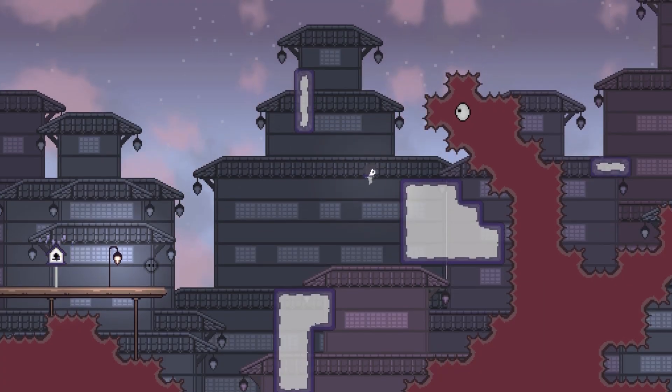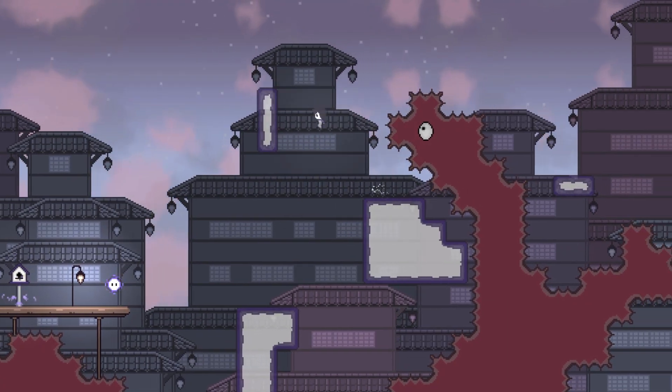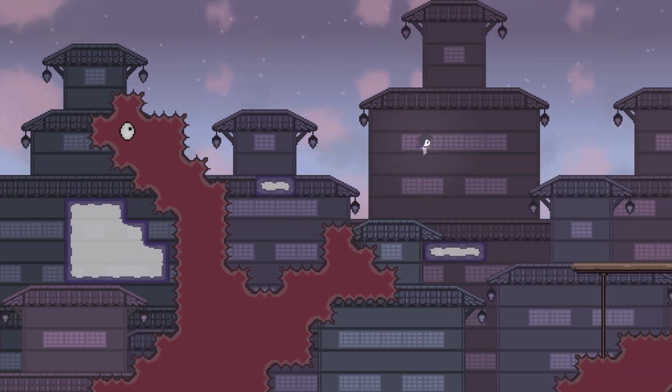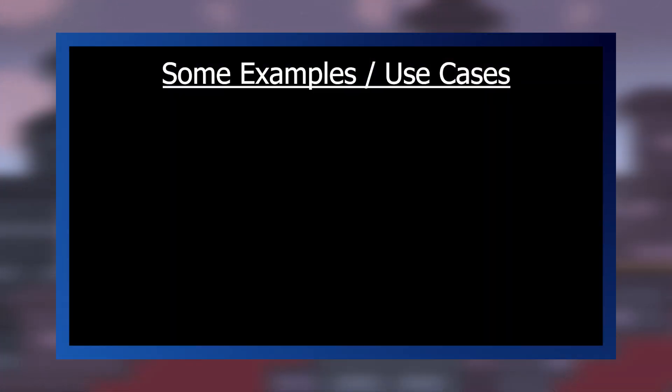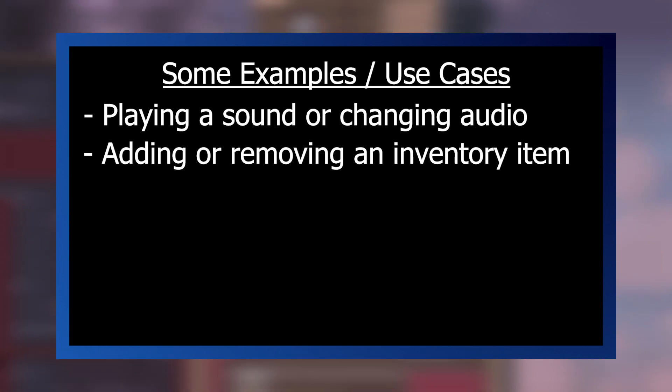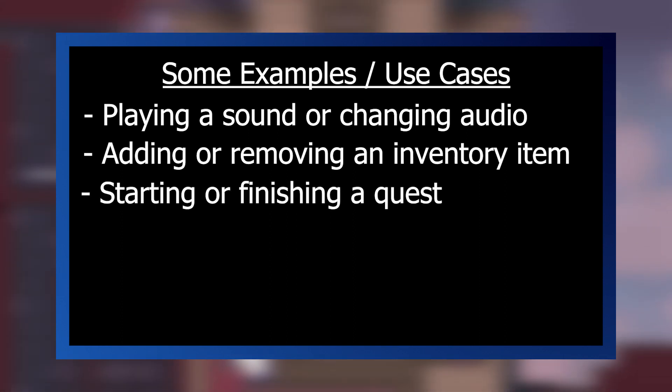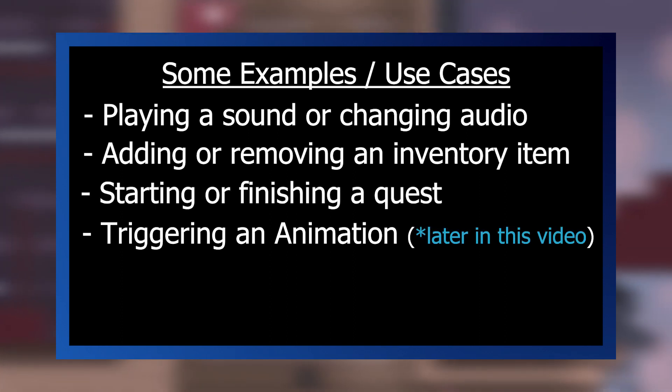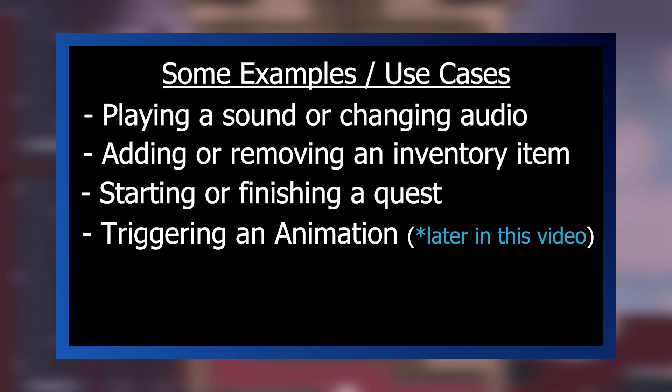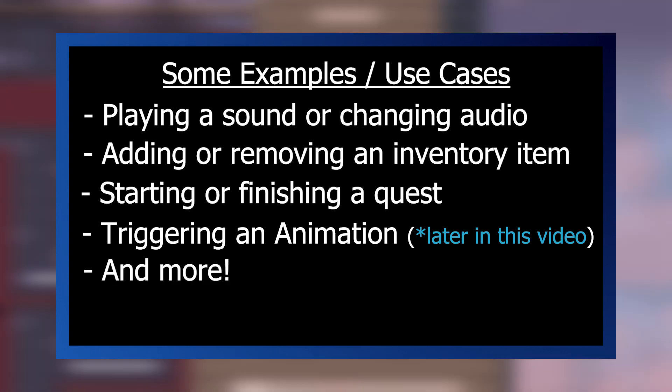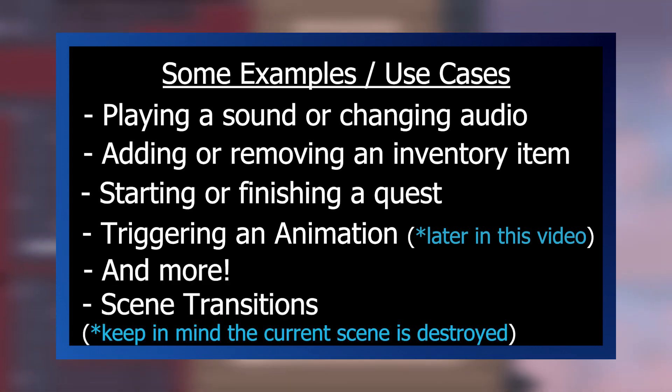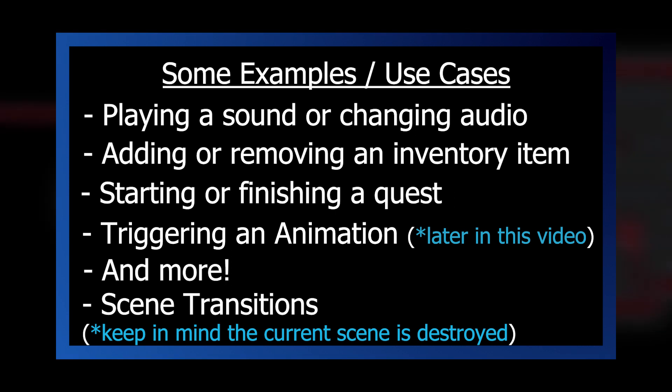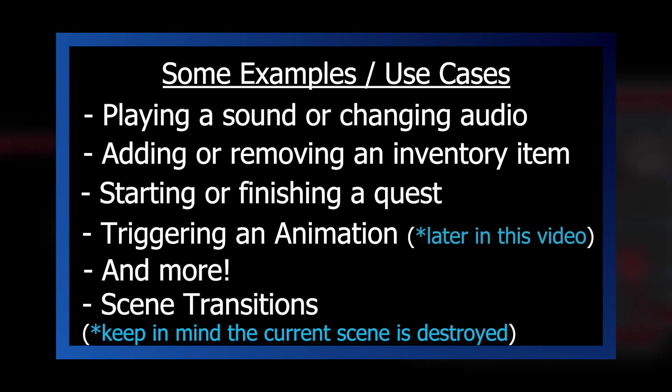This can be really useful for triggering just about anything in your game from the dialog. A few examples would be playing a sound or changing the audio, adding or removing an inventory item, starting or finishing a quest, triggering an animation which is how we're going to do the emote example, and more. You could even do things like transition to a new scene.